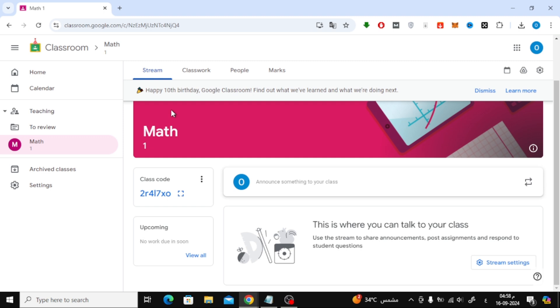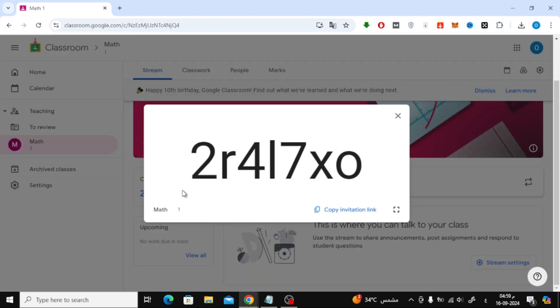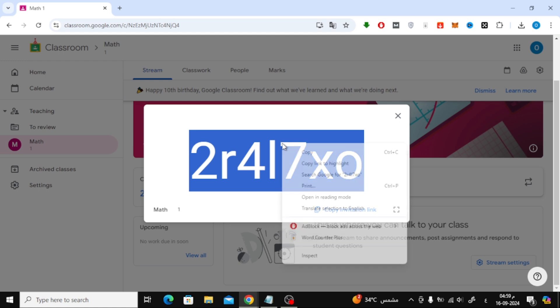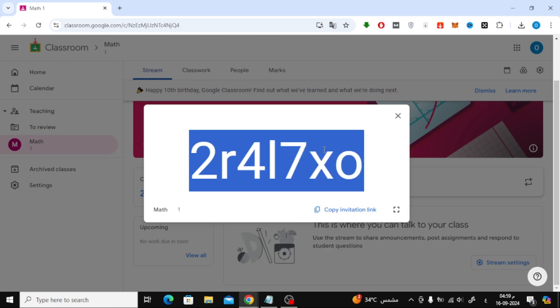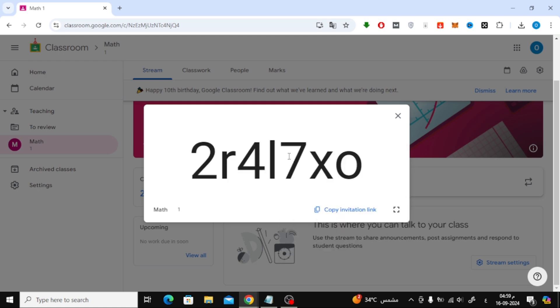The first method is by using the class code. Each class has a unique code, and you can find it by heading to your classroom page. Right here, you'll see the class code. All you need to do is copy the code and share it with your students. They can then go to Google Classroom, log in with their Gmail account, and simply enter the code to join your class.